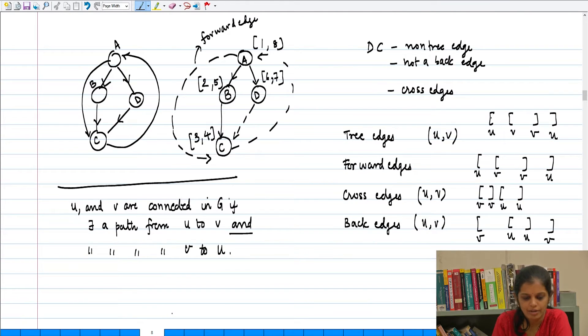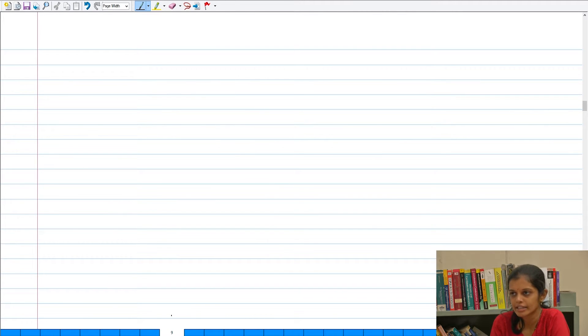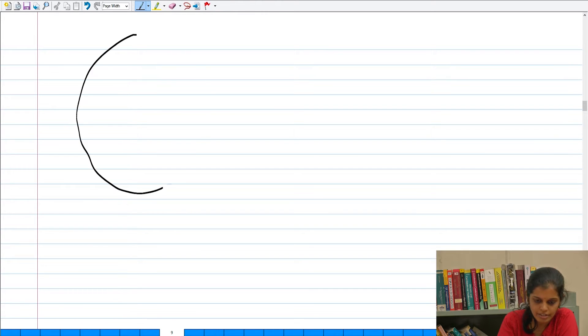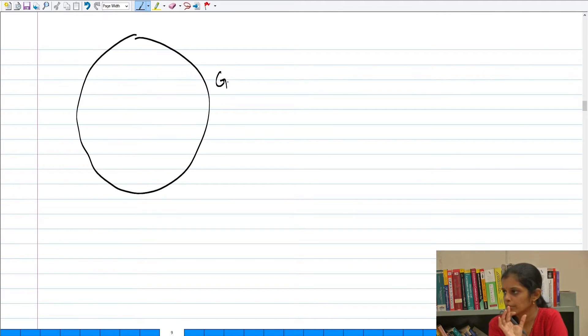But before we go into the algorithm, we are going to look at the structure of any directed graph in terms of something which is slightly a meta-structure. So let me say that I have a big directed graph G, and now we all understand what a connected component is.